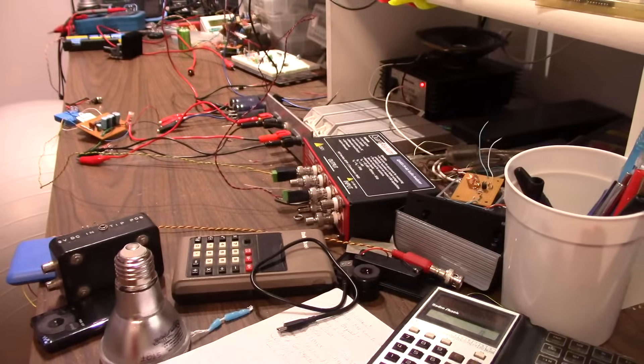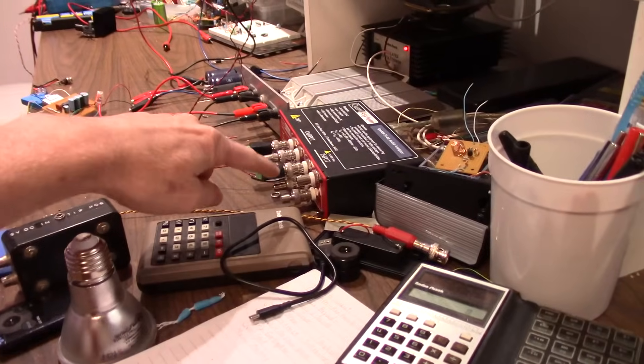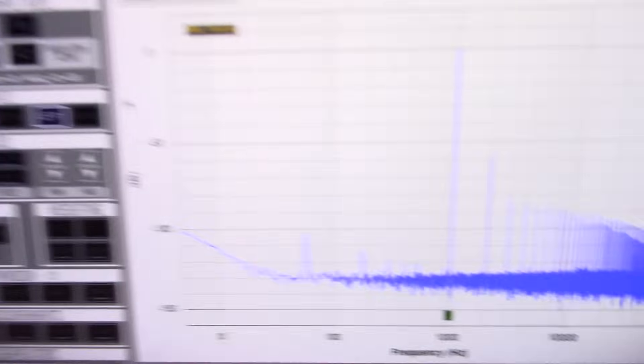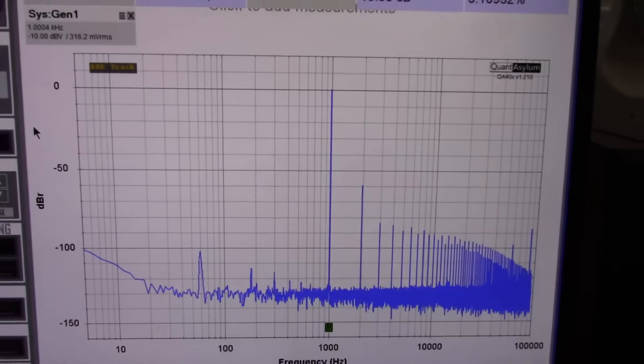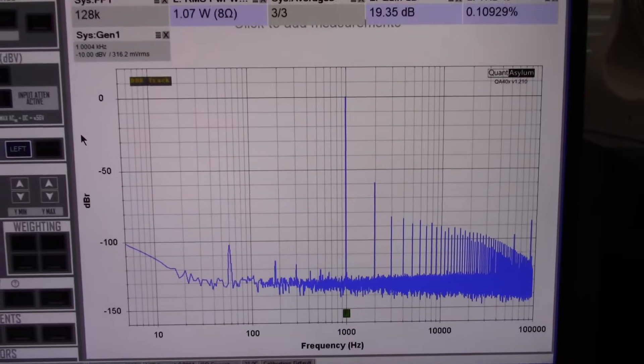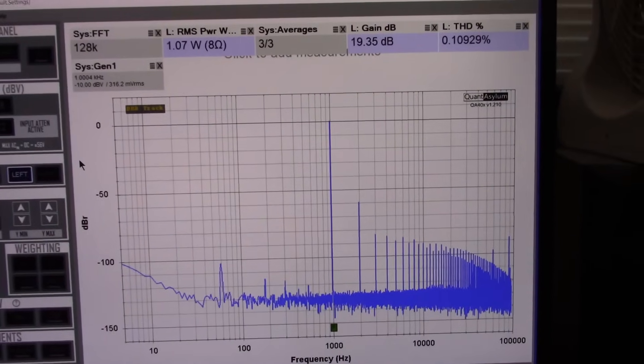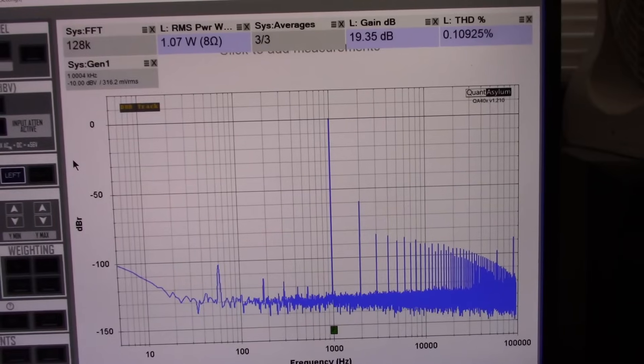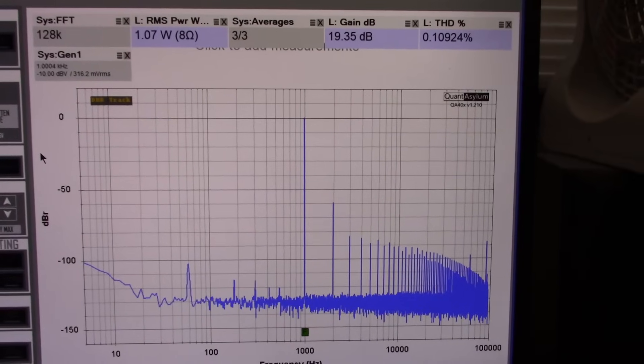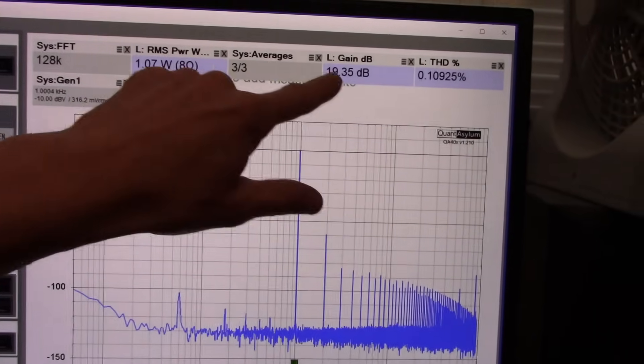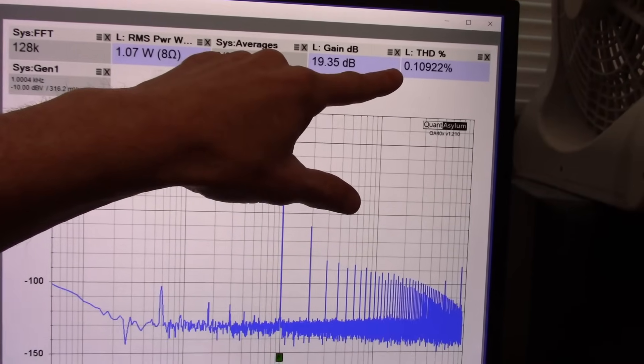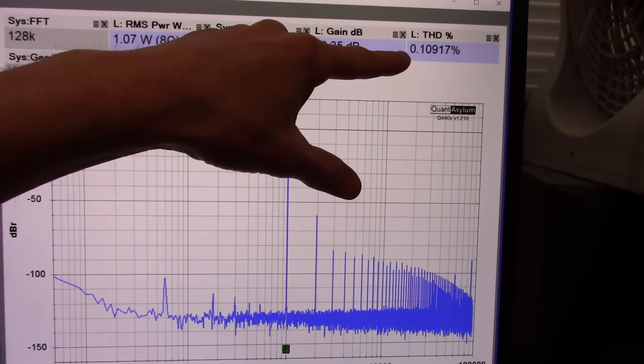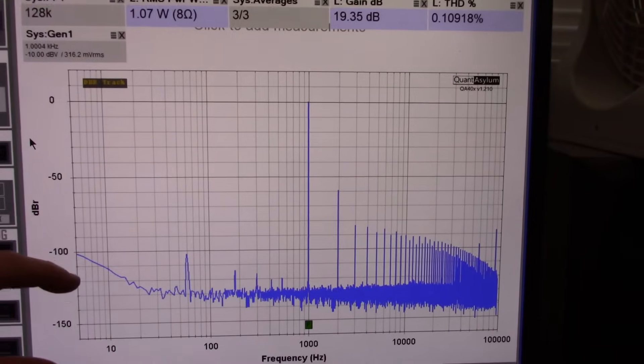So how many of you keen-eyed viewers noticed I had the output and inputs reversed on that. But anyhow, everything's squared away now and I'm doing the kickoff test. Just a one kilohertz test at one watt with an eight ohm load.